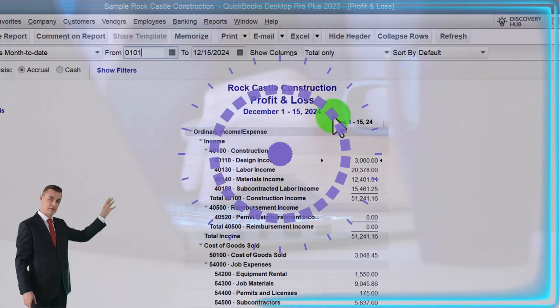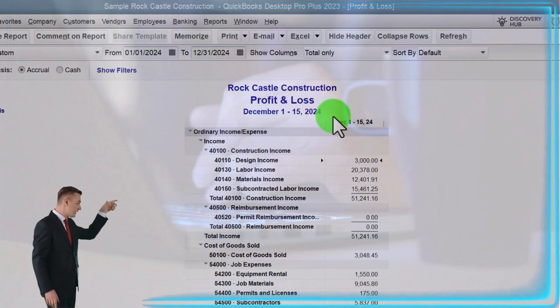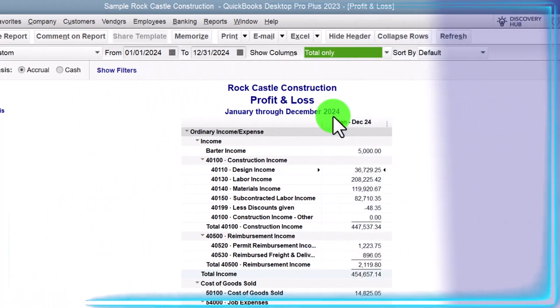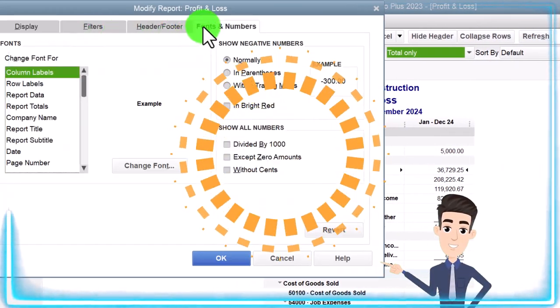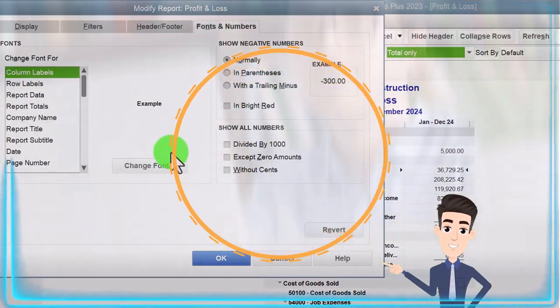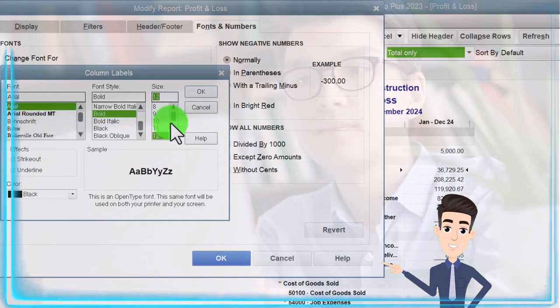The P&L Income Statement with the range changed from 01-01-24 to 12-31-24, January to December. Then we customize it via Fonts and Numbers, changing the font up to 12.